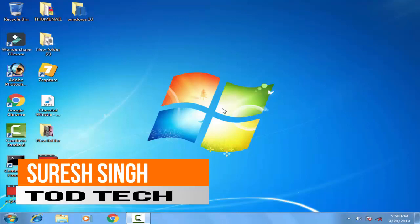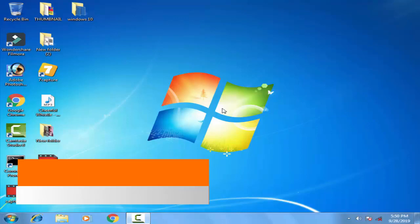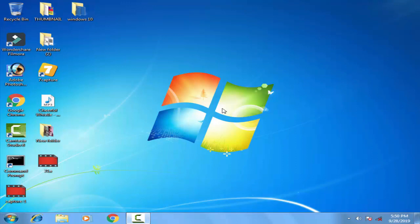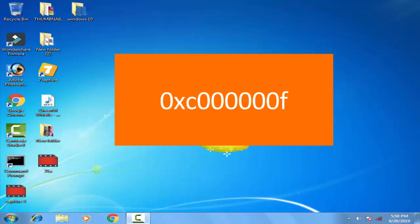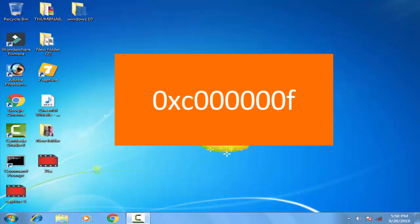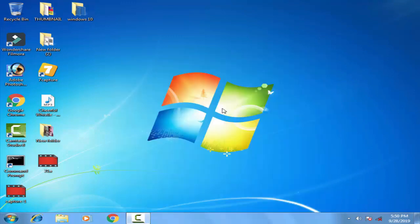Hello friends, my name is Suresh Chauhan and you are watching my channel Todd Tech. Today in this video I'm going to show you how to fix error 0xC00000F. This is a common problem — it's not a software problem, it's a problem related to the hard drive of your computer.